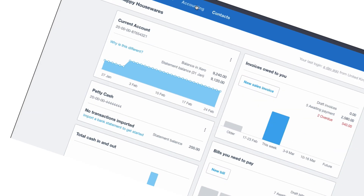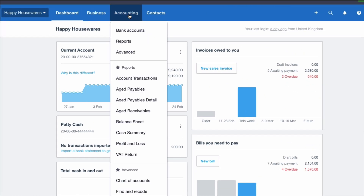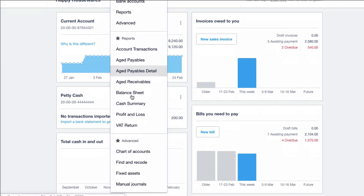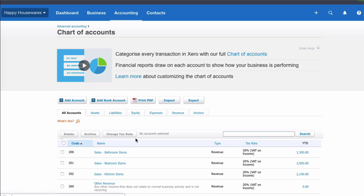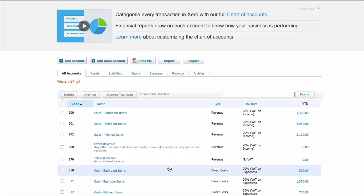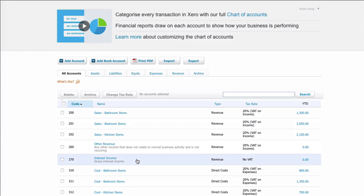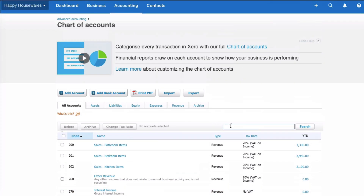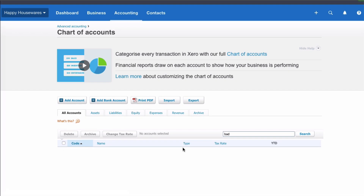What I'm going to do first is head into the chart of accounts. I'm looking for a bad debt code because I'm not sure that we have one. I could scroll through and look, or I could use the search bar and type in 'bad'. And we know that nothing's there.